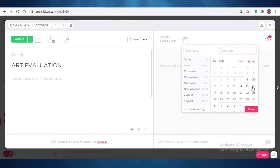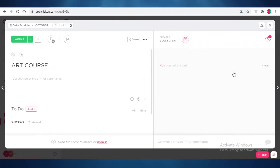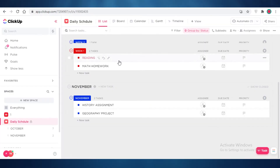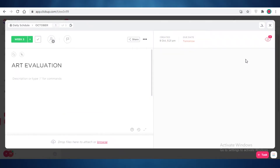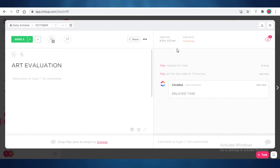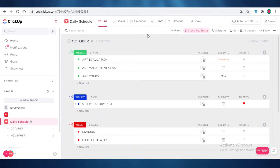I'll add due dates for several tasks — a due date for tomorrow on one task, and another due date on a different task. Now if I change the due date on this task, you can see it gets a comment automatically that says 'Delayed Task.' This is how easily you can apply automations on ClickUp.